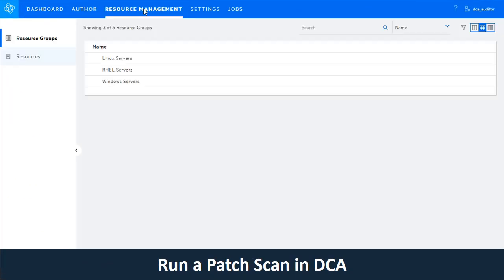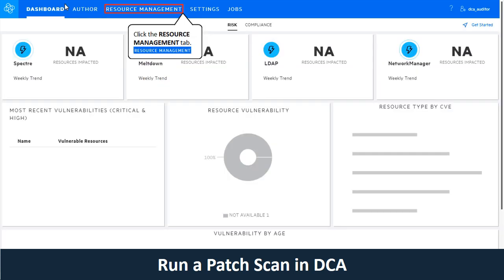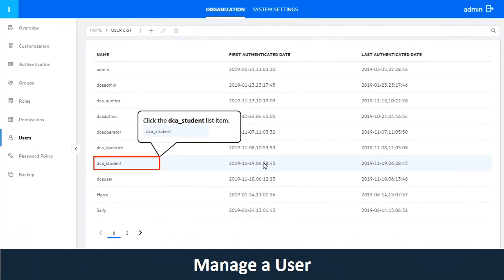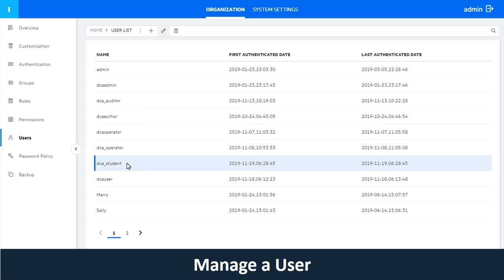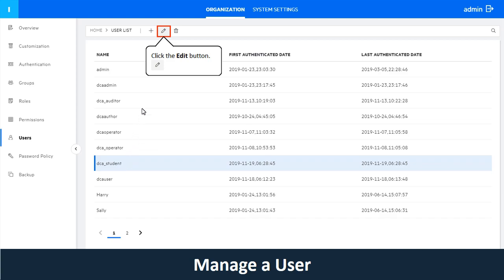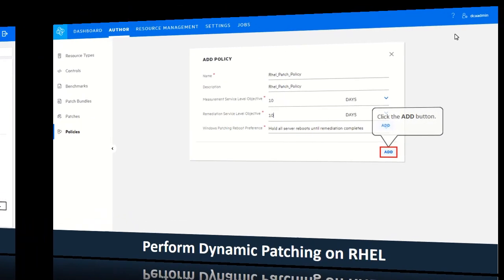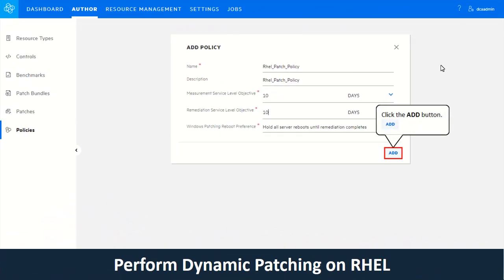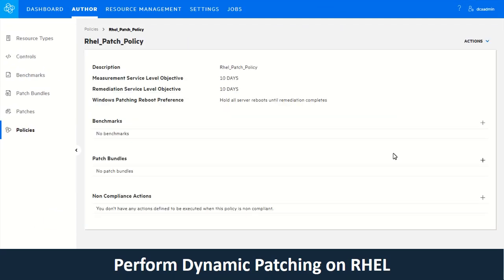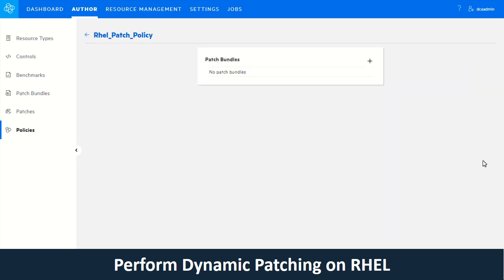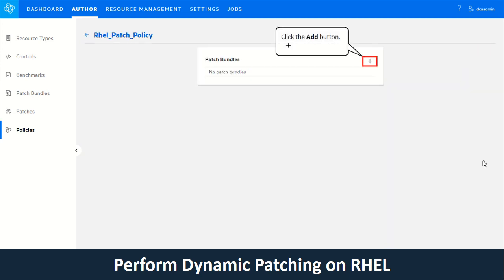In Lesson 4, as an auditor, you will verify if the resources are up to date or not. In Lesson 5, as a role administrator, you will use the Identity Manager — also known as IDM console — for user management and authentication. A patch is a software update for a resource. In Lesson 6, as a DCA user, you will learn how to manage dynamic patching on the RHEL server.